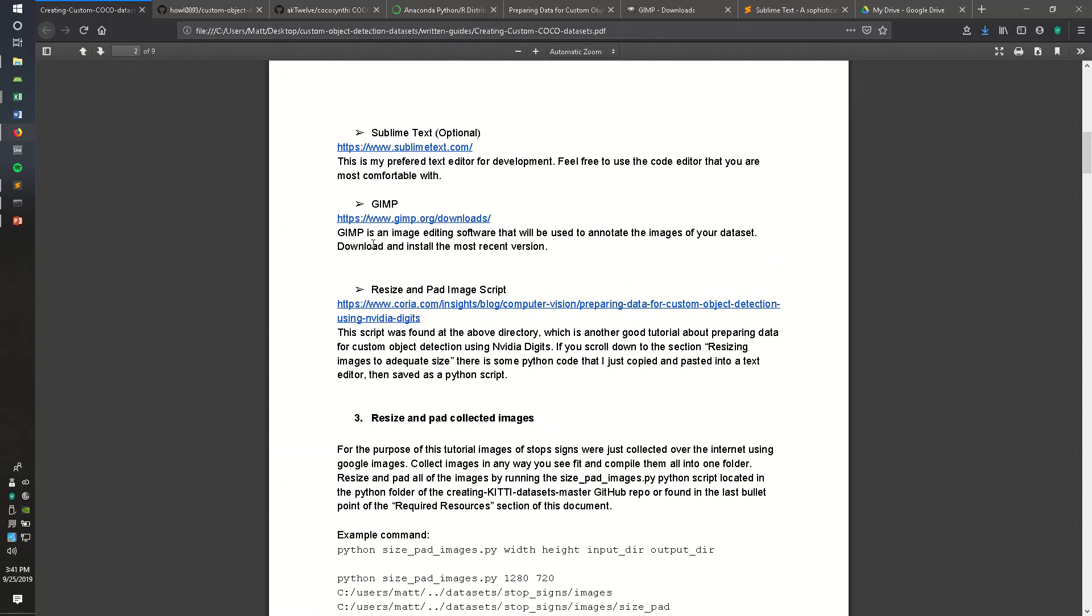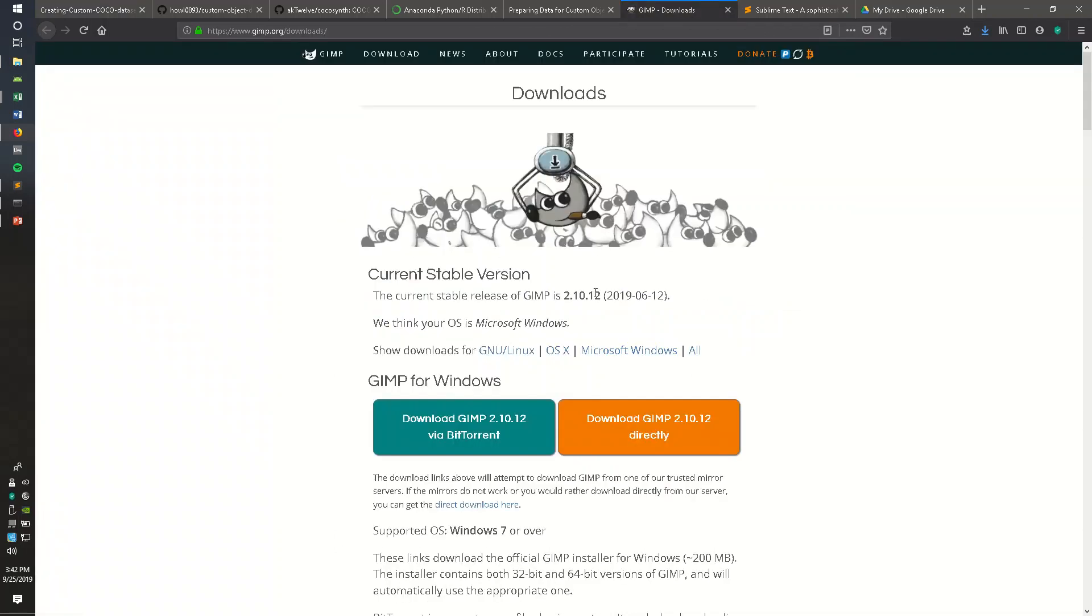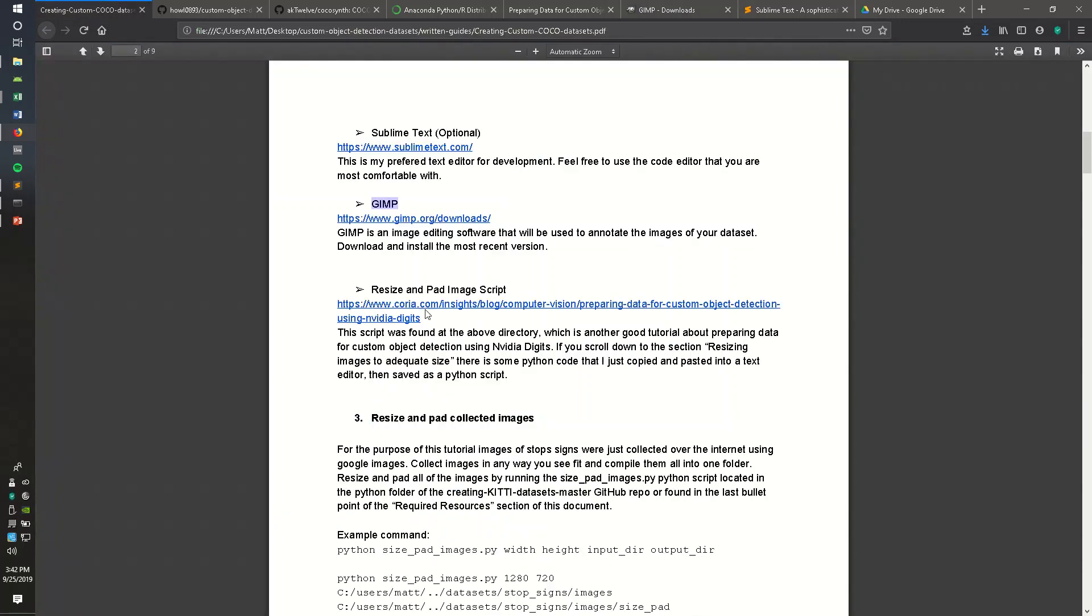Next thing you're going to need is the image editing software that we'll be using to annotate the images of our dataset. I use GIMP. It's a free editing tool. It's the only editing tool or annotating tool that I've used, but it seems to go pretty quick once you get the hang of it. And then the last thing you're going to need is a resize and pad image script.